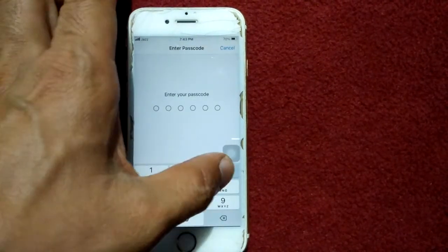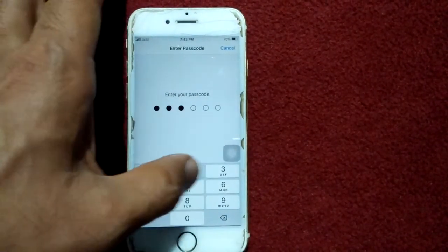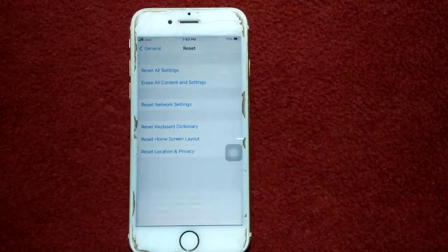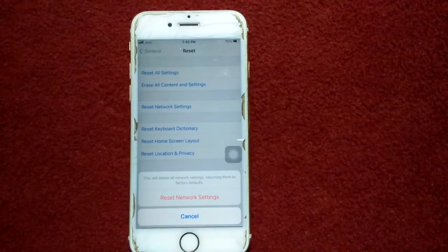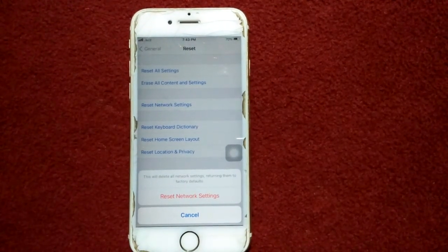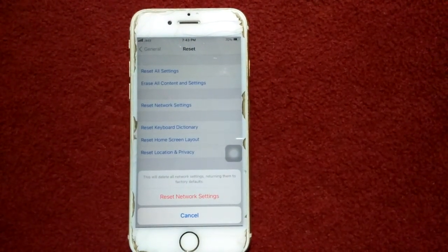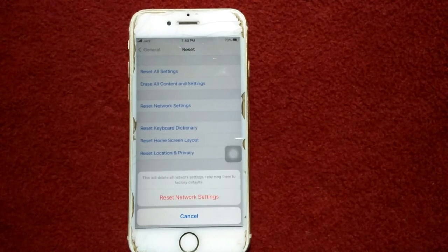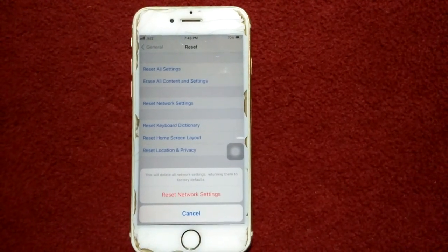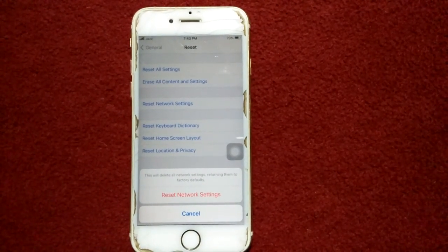Solution number five: reset Network Settings. Launch Settings, tap General, tap Reset, and tap Reset Network Settings. Enter your iPhone passcode and tap Reset Network Settings again to confirm your action.